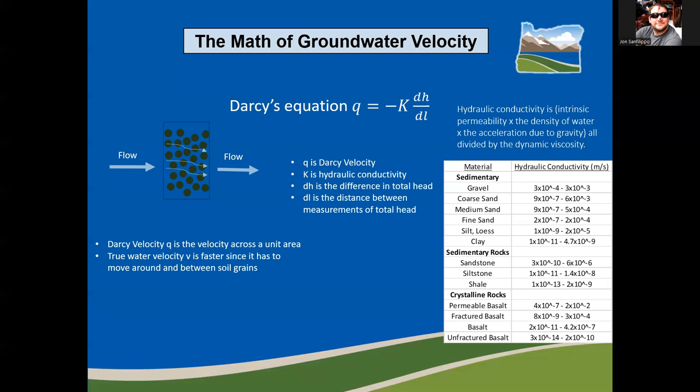If you wanted to know the actual velocity of water moving through the formation, you could divide Darcy's velocity by the effective porosity, which is slightly different than the total porosity or pore space discussed earlier — it is the pore space that contributes to most of the movement of groundwater. An example would be a shale formation with fractures: all the pores are occupied by water, but most of the water moves via the fractures rather than the fine pores.